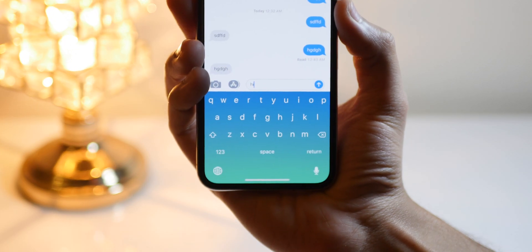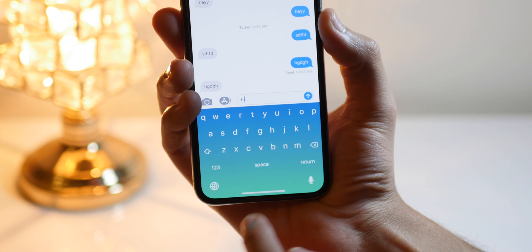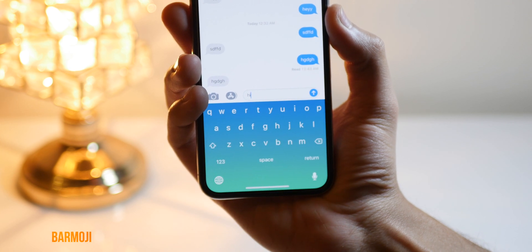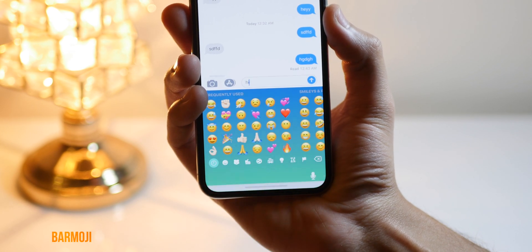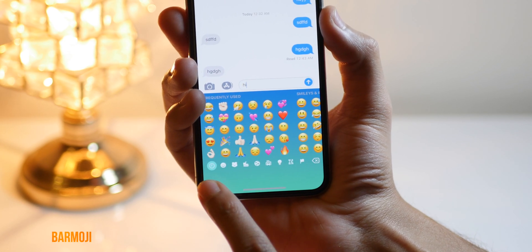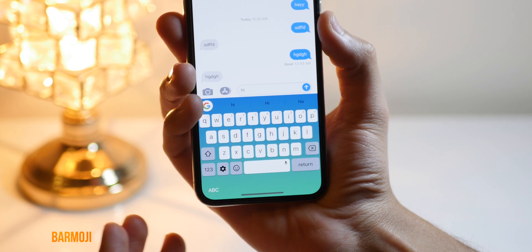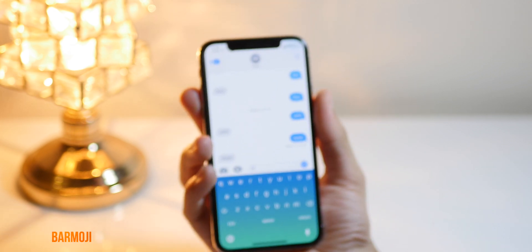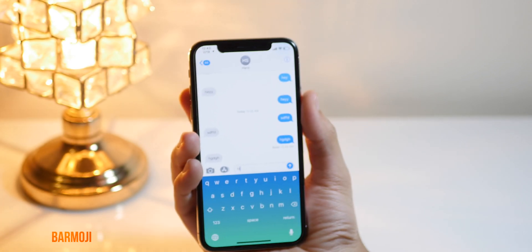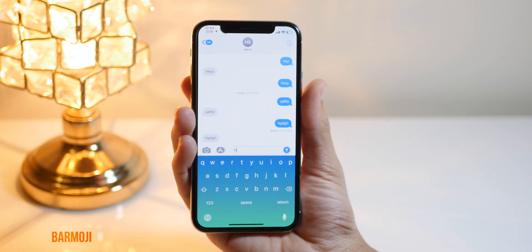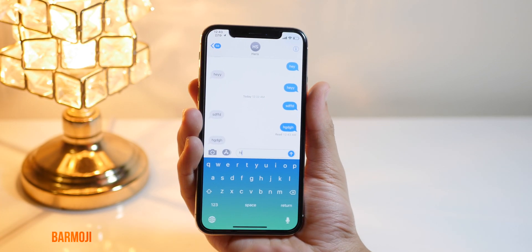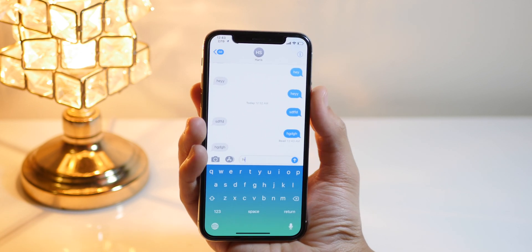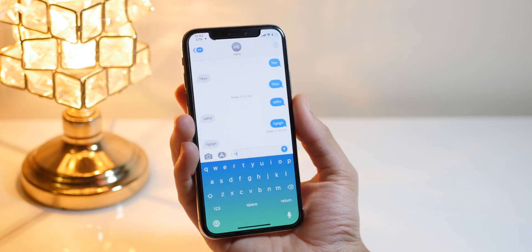Another CDX tweak is really cool — it is known as Bar Emoji. It gives emojis down in the free space of the keyboard, but this only works on iPhone X or bezel-less devices because they have free space at the bottom of the keyboard.